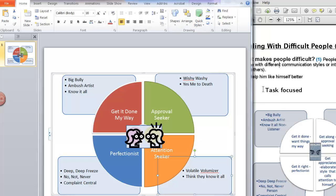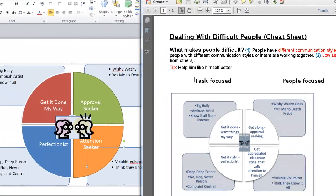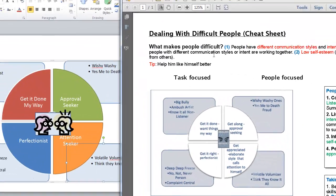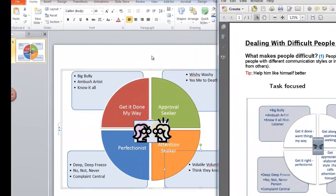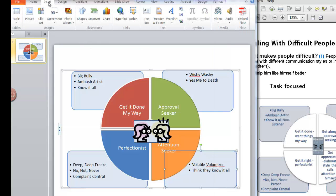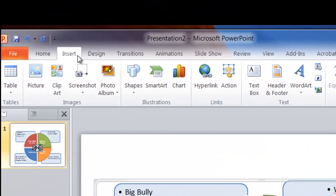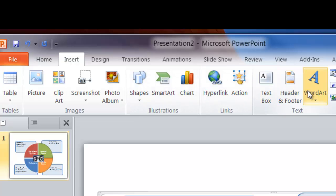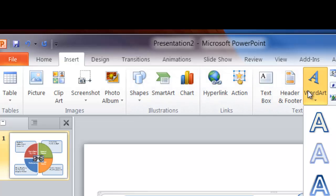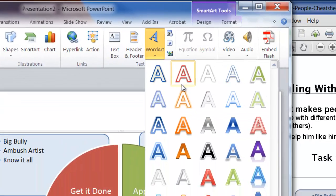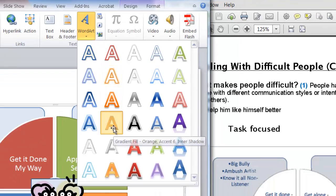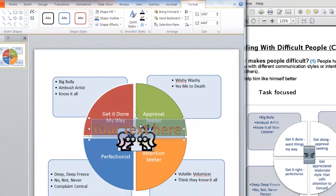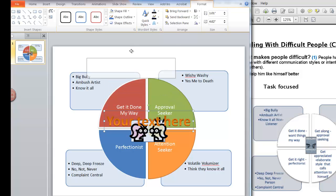And finally I need to add this text at the top that says task focused and people focused. So if you want to put in something pretty you go to insert and we're gonna let's see what options we have here. Word art. And let's pick one that looks good. How about this one? It's inserted it right in the middle here. You can't really see. So I'm going to move it up because we want it up at the top.